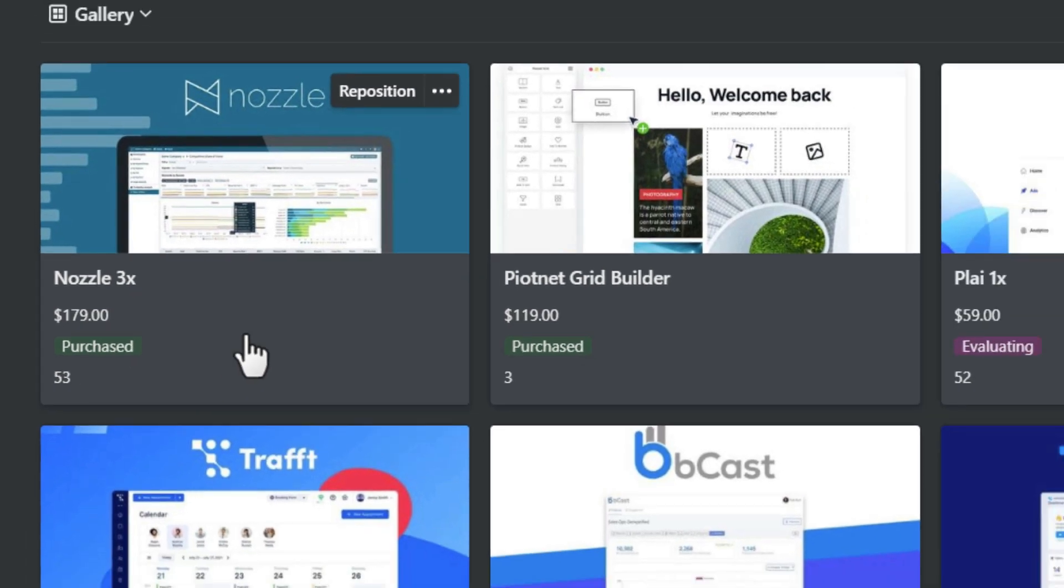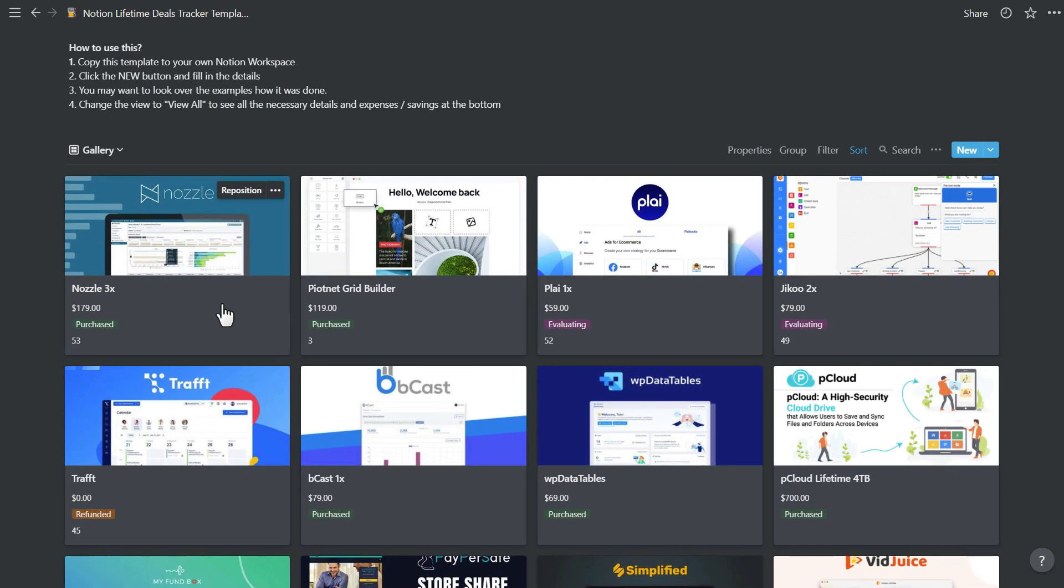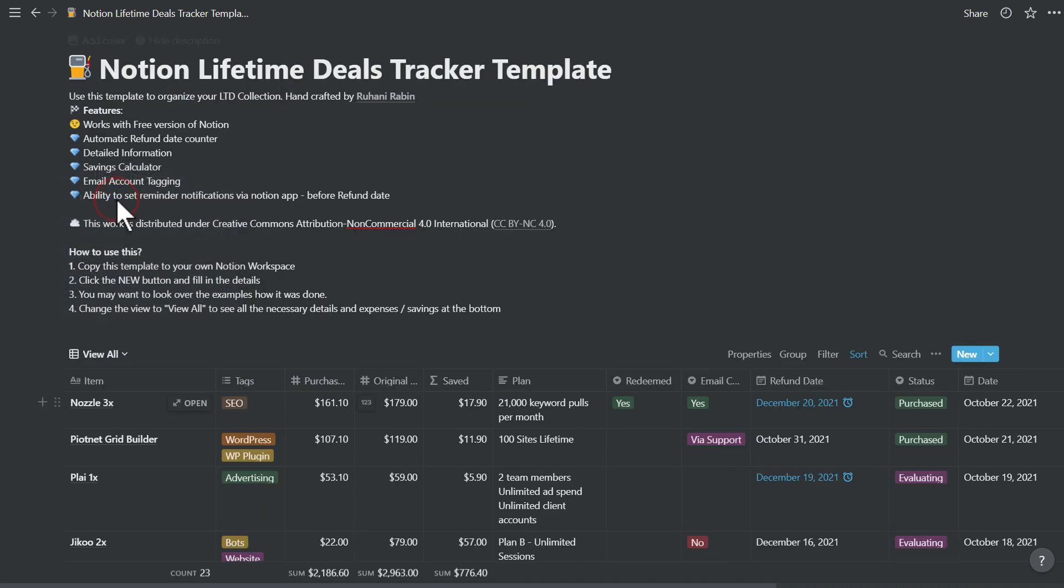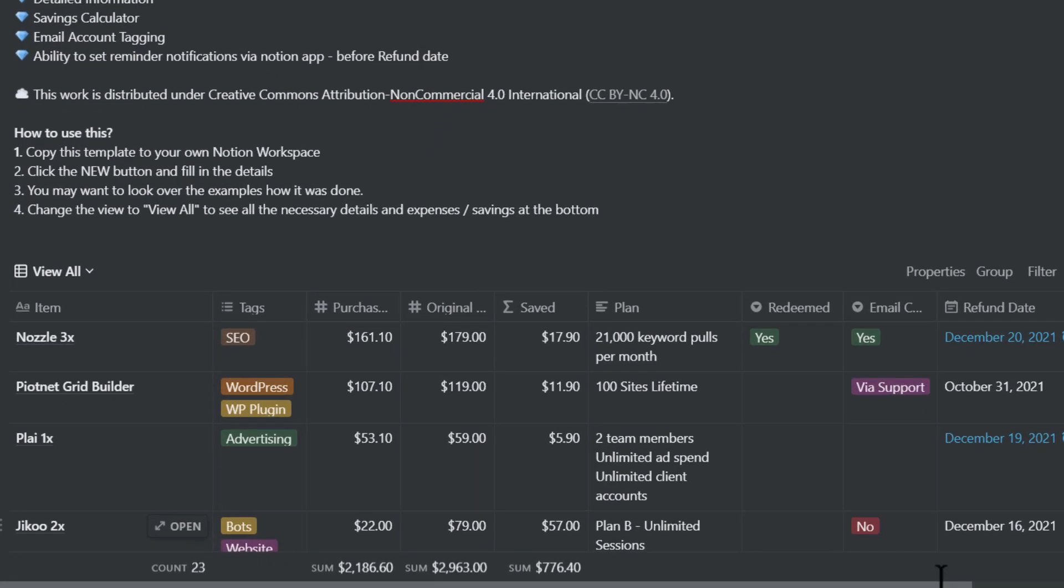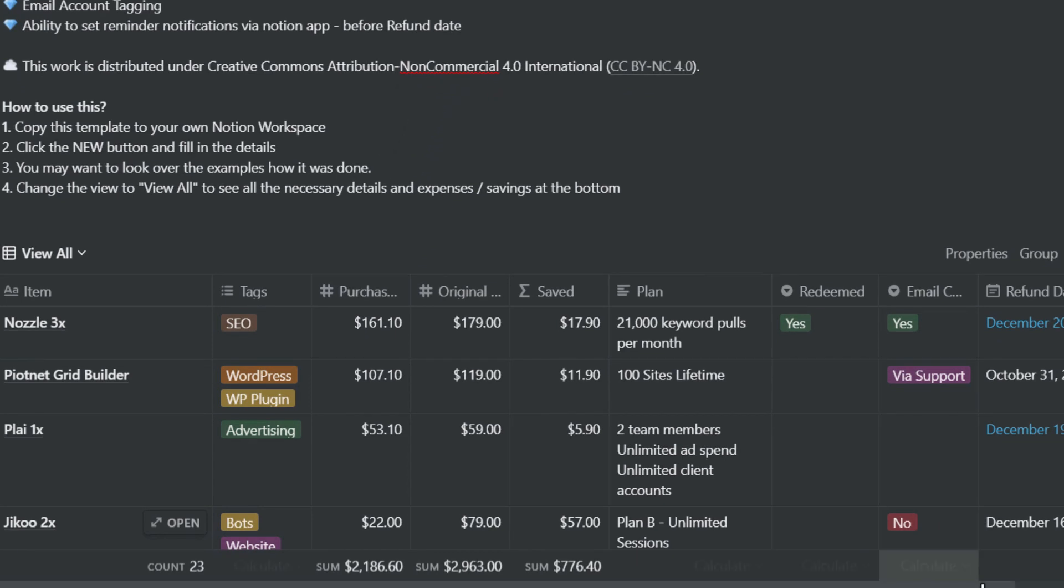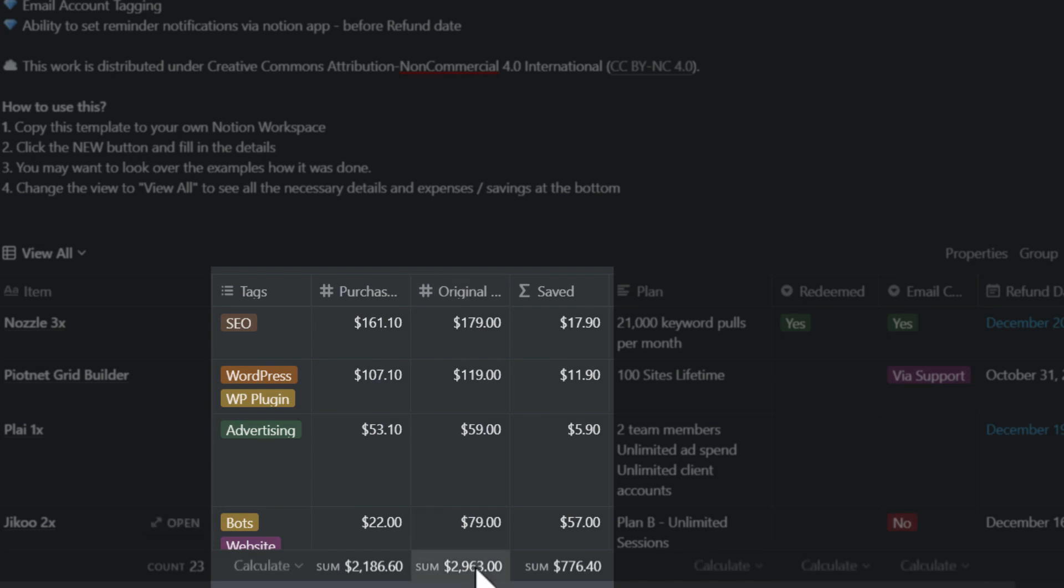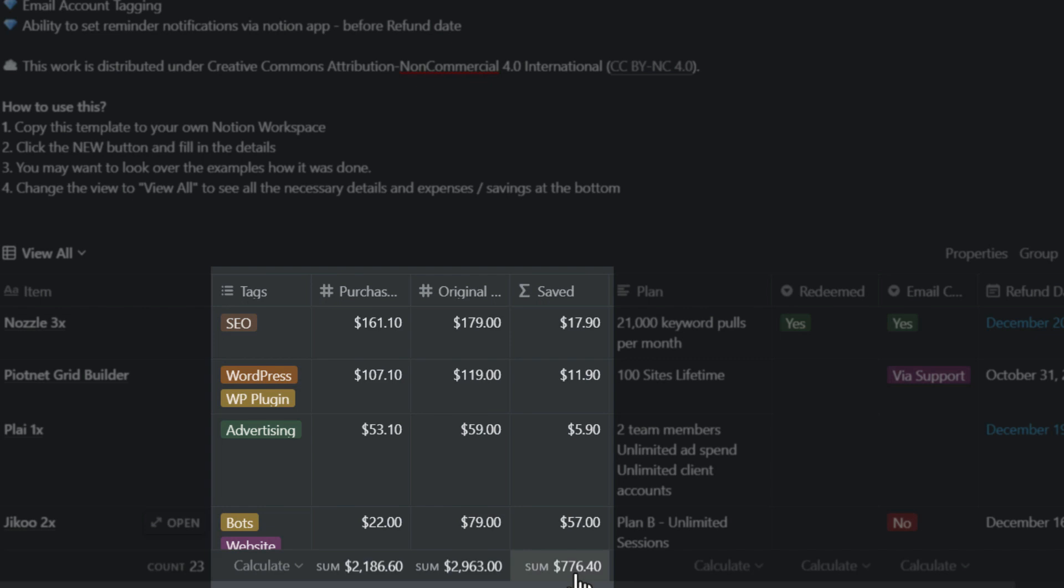Now let's take a look at View All. View All will give you most of the details and you can see the total purchase cost, original price of the product accumulated, and how much you have saved from discounts and coupons or AppSumo.